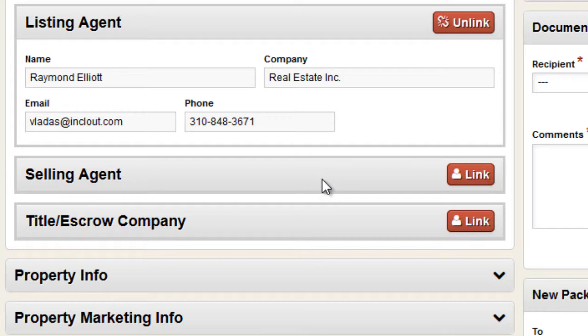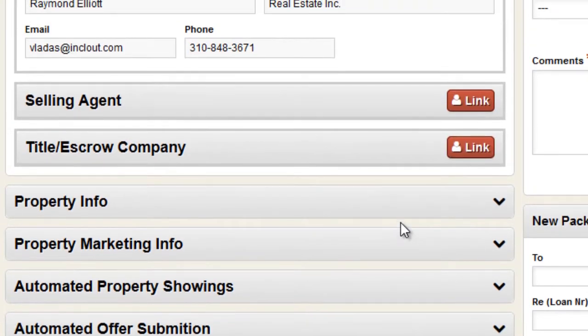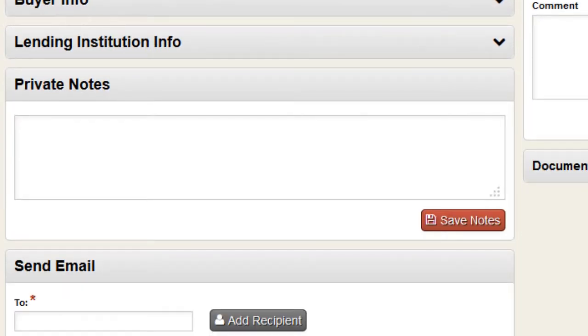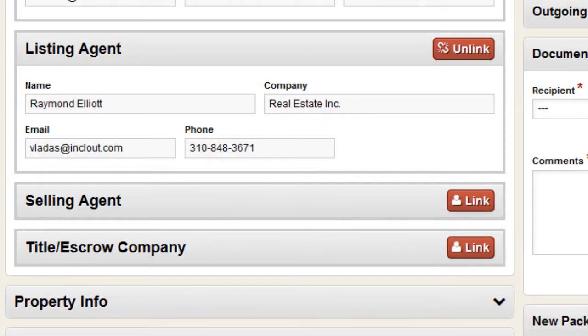RealtyProx saves that time for you by allowing you to link the selling agent. Once you link the selling agent, they get access to weekly updates, they get access to messaging, and they can send messages to you. They have limited access — they don't have access to all the personal information, social security numbers, and things like that. They don't get to see your private notes, but they can see what happened with the file and message you or send emails and documents.